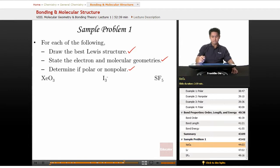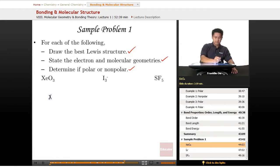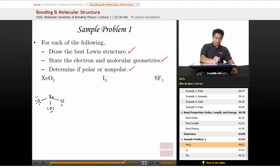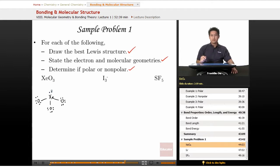For xenon trioxide, the central atom is xenon. I'm going to surround the xenon with the oxygens and connect everything to the center. I'll then complete everybody's octet, so each oxygen is going to need three lone pairs, and the xenon is going to need one lone pair itself.